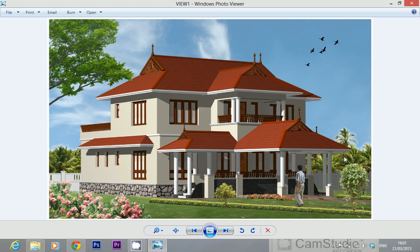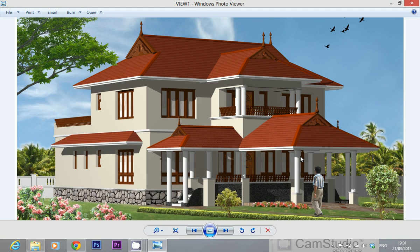Hello viewers, this is a photorealistic presentation of an architectural model of a residence. Let us see how to combine various softwares in the right fashion to create such a photorealistic view.